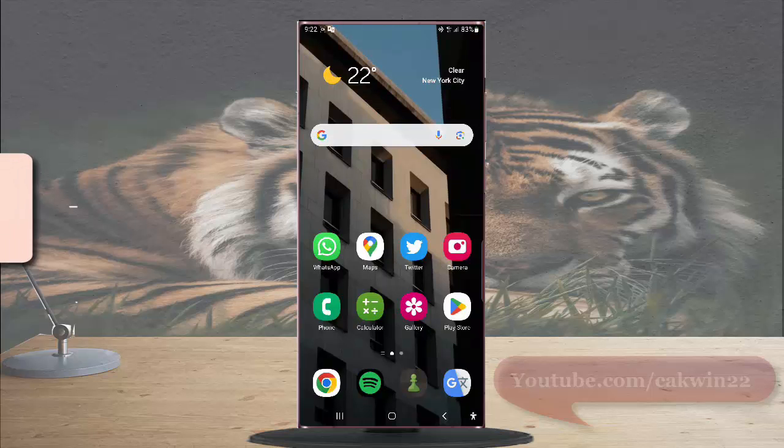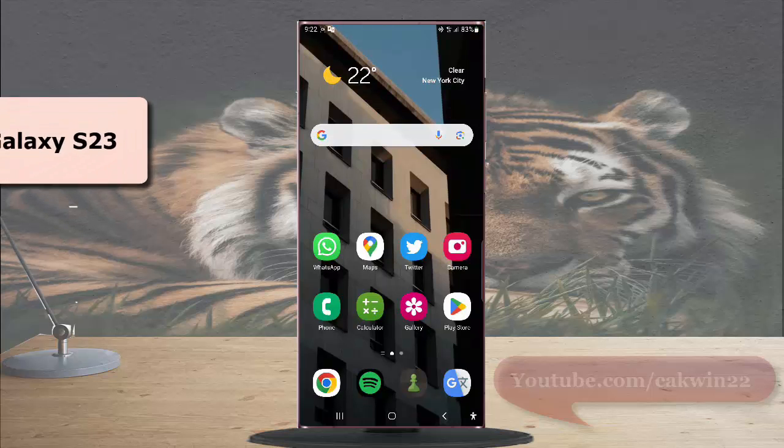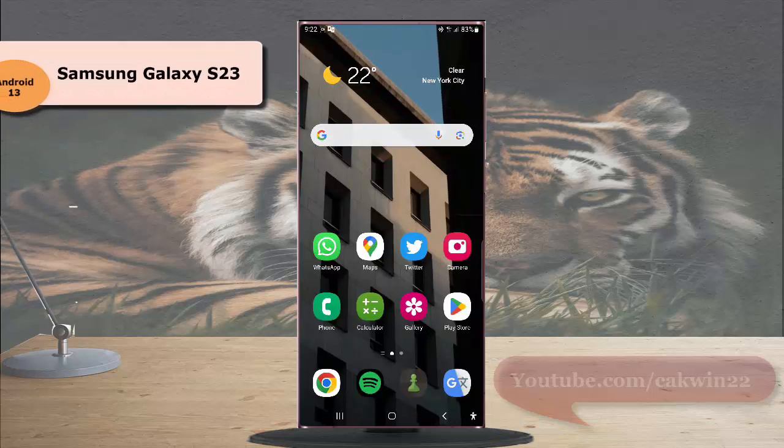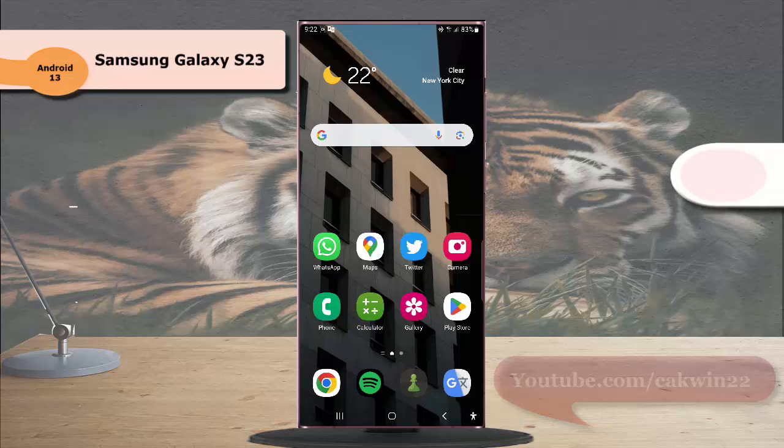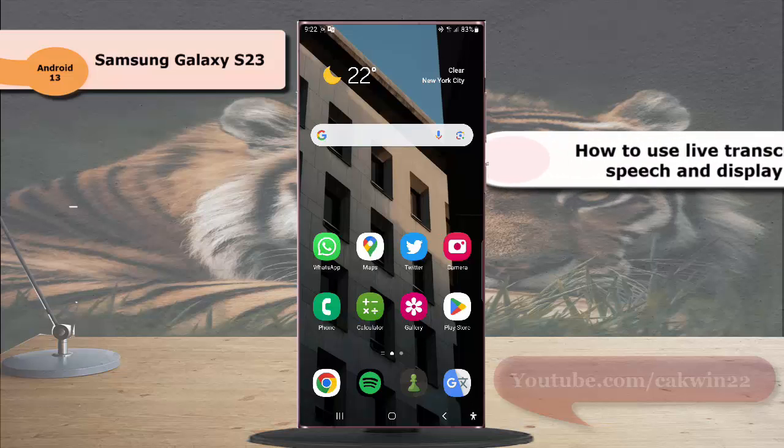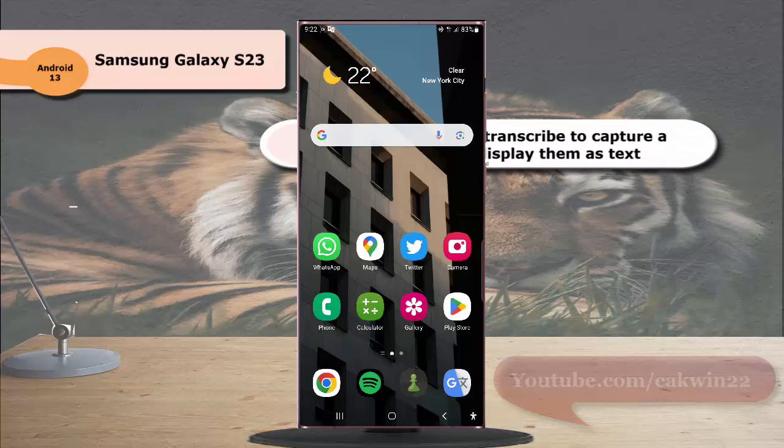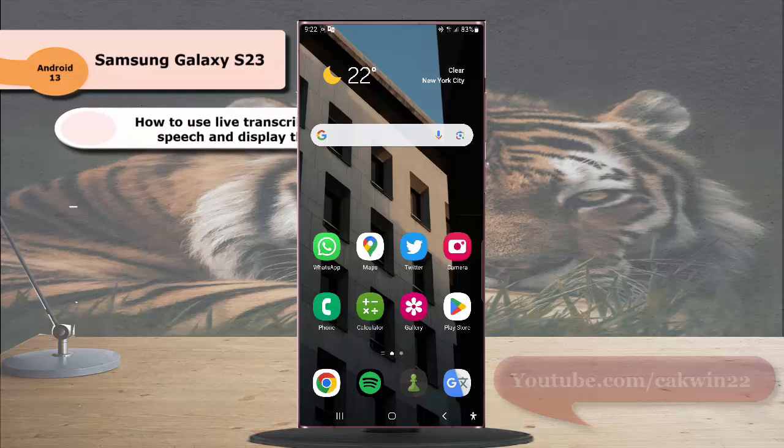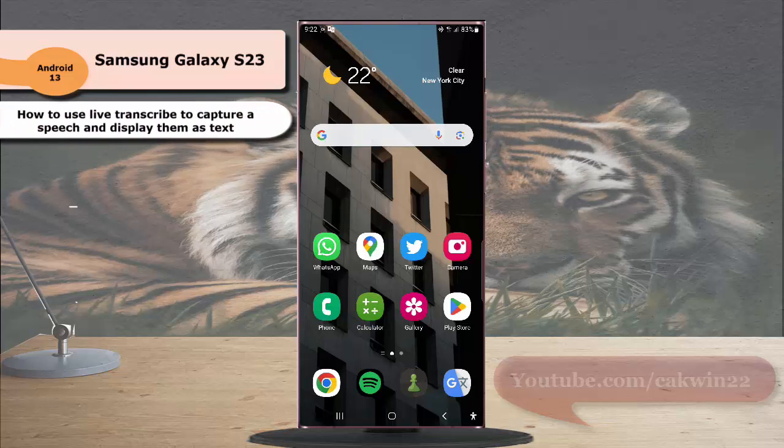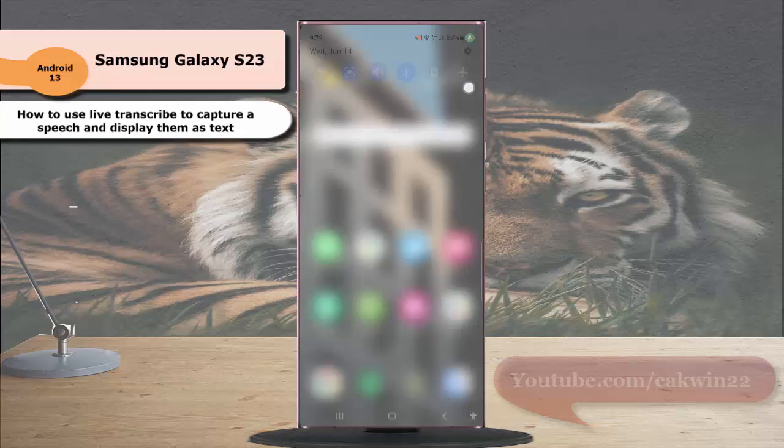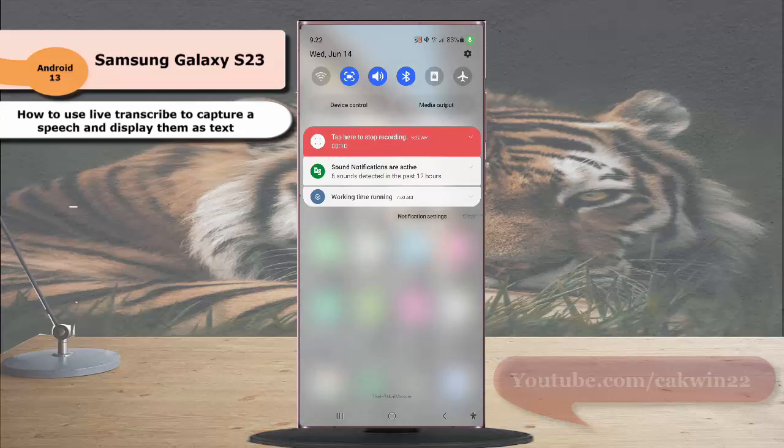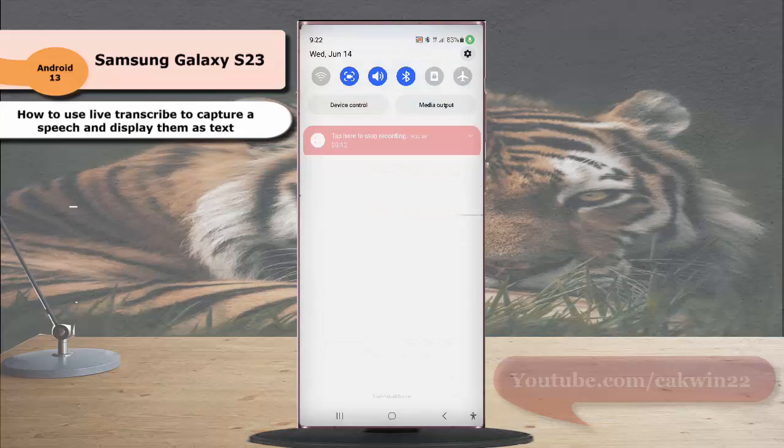To use live transcript to capture a speech and display them as text in Samsung Galaxy S23 Ultra, swipe down the top of the screen and then tap setting icon.